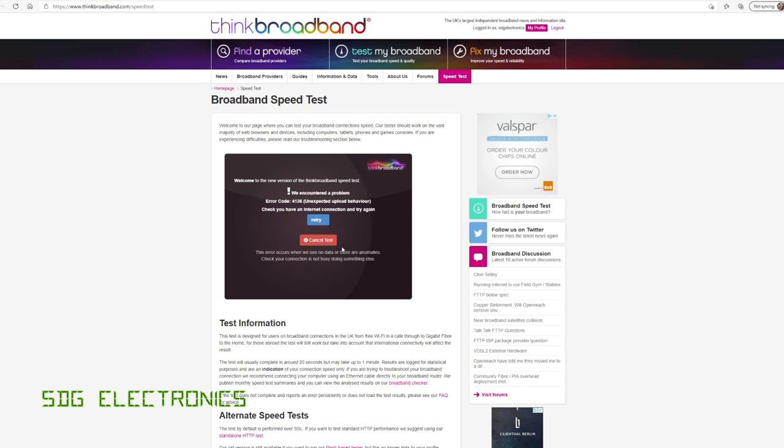And so here's an example of the problem. The upload speed test there has just failed. Let's try it again.